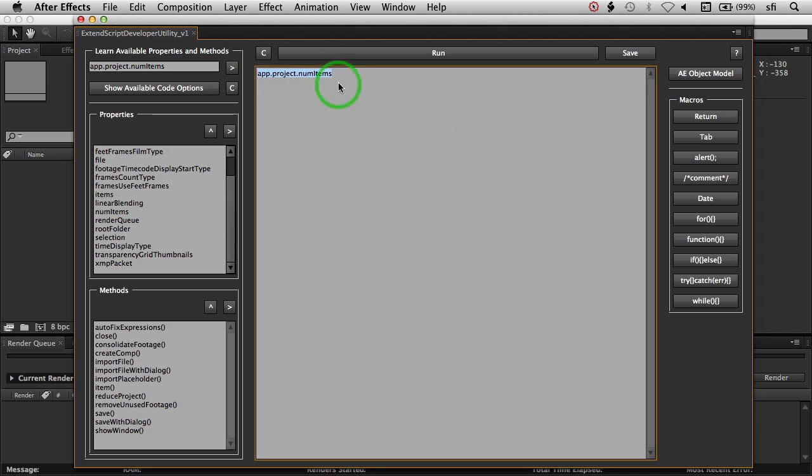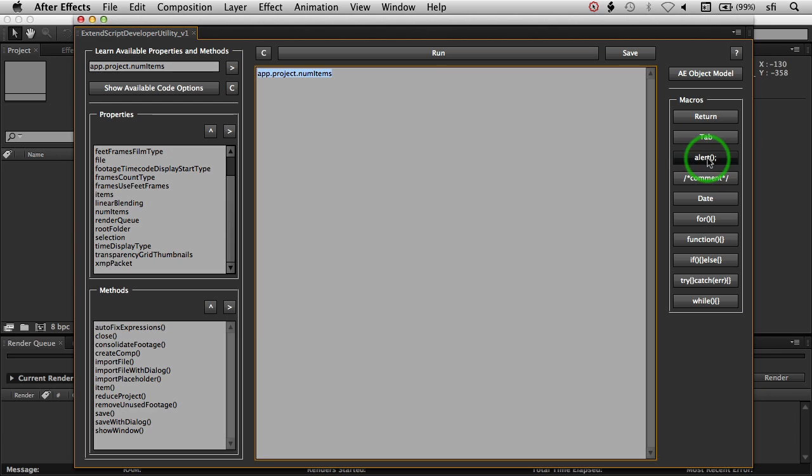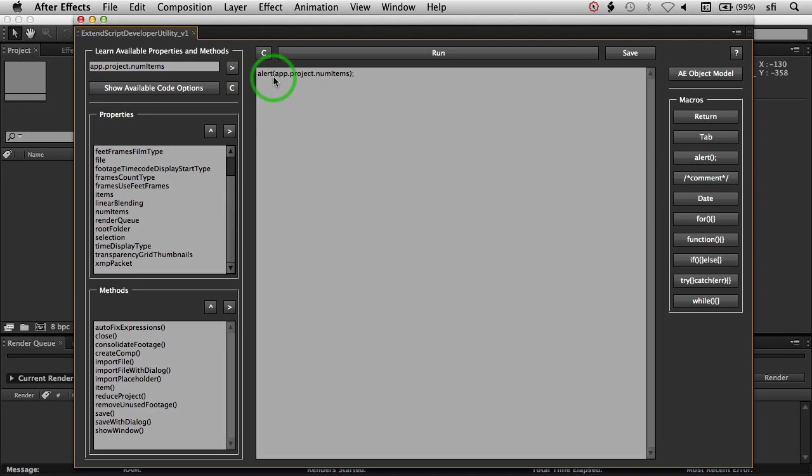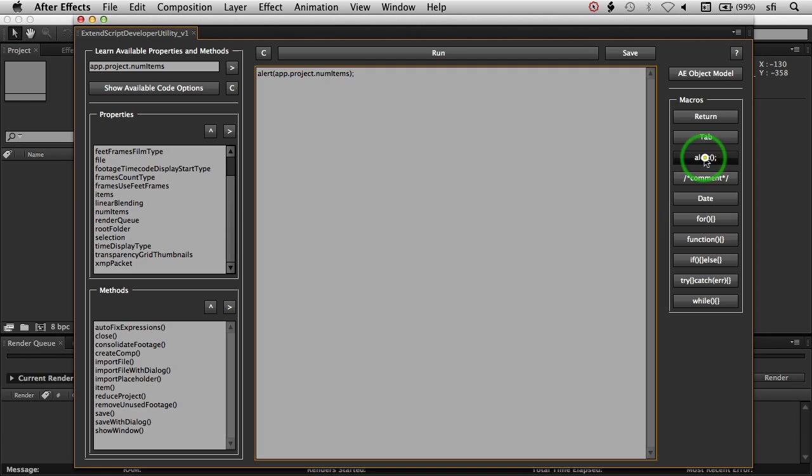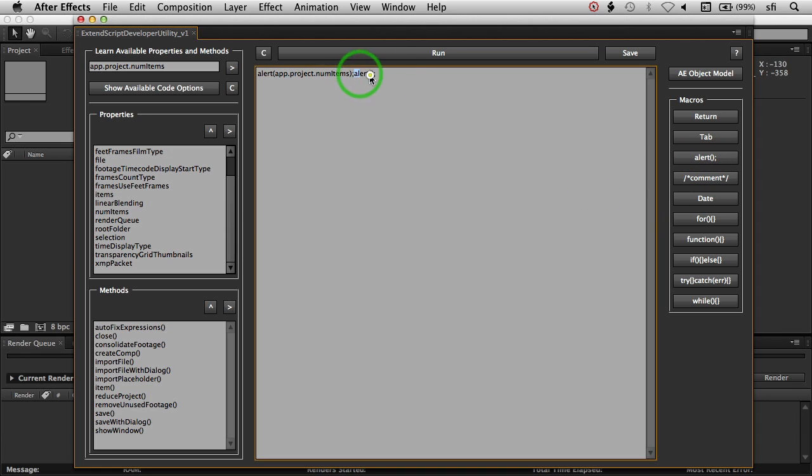And if we keep that highlighted, I also have hotkeys over here, little macros, that if you hit alert, will automatically insert the text inside the parentheses if you have it selected. If I didn't have anything selected, it would just automatically insert it where the cursor is sitting in this script area.